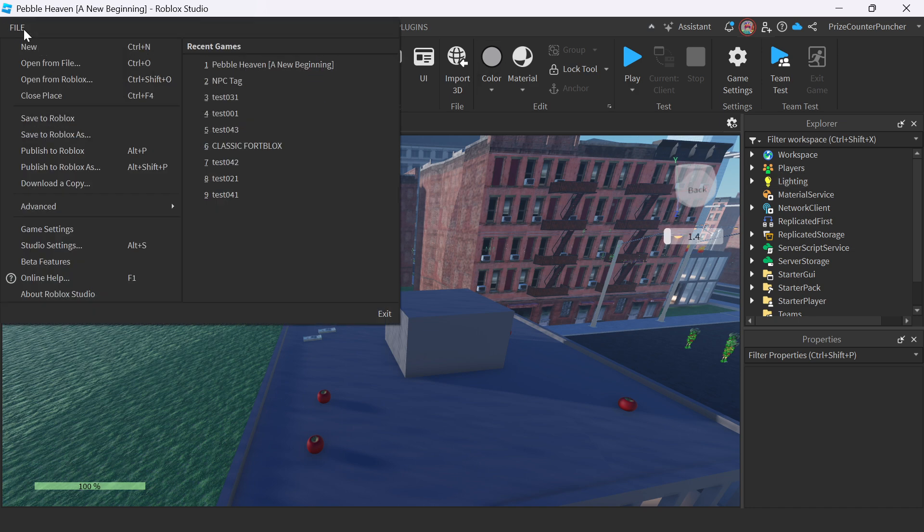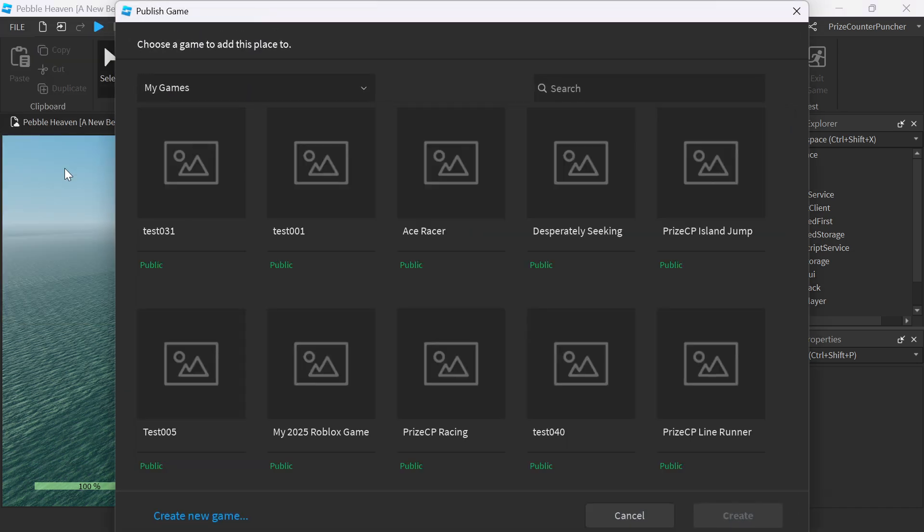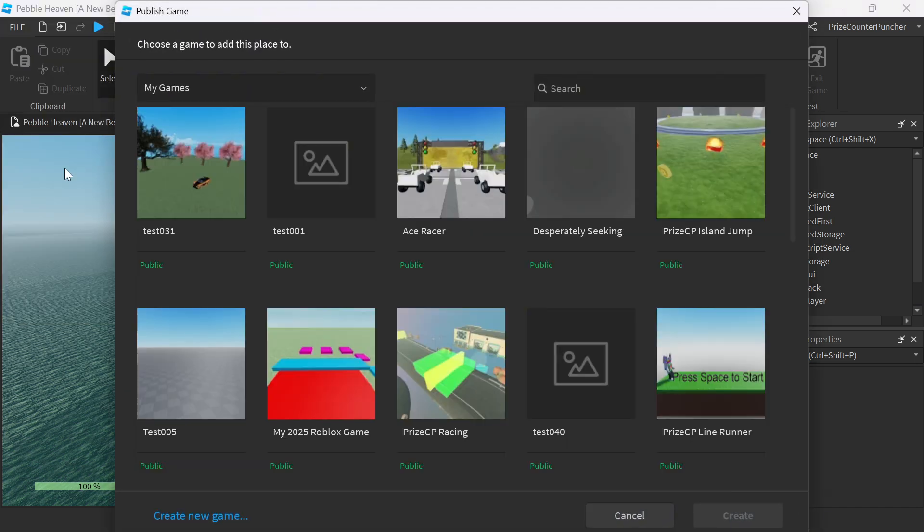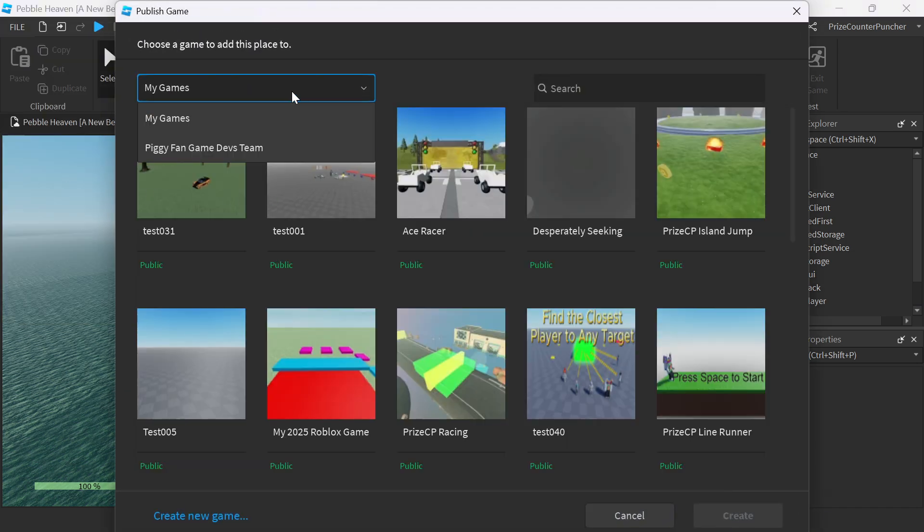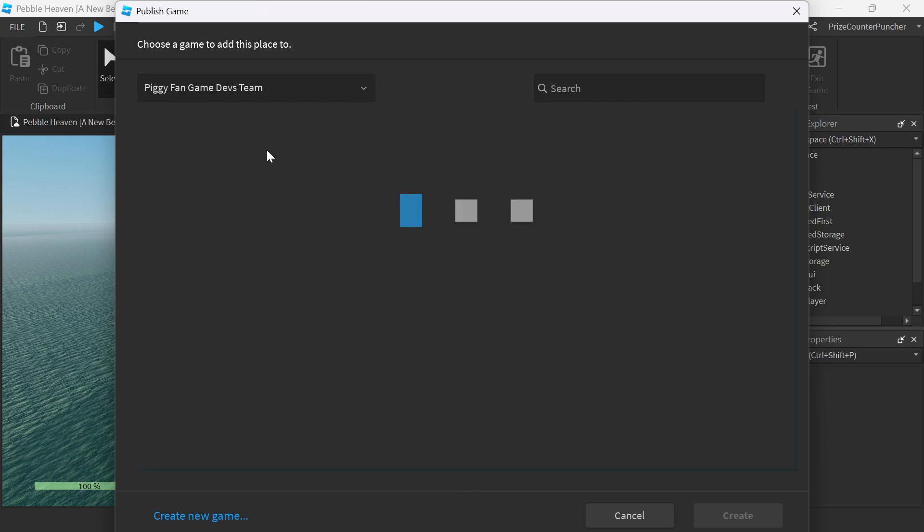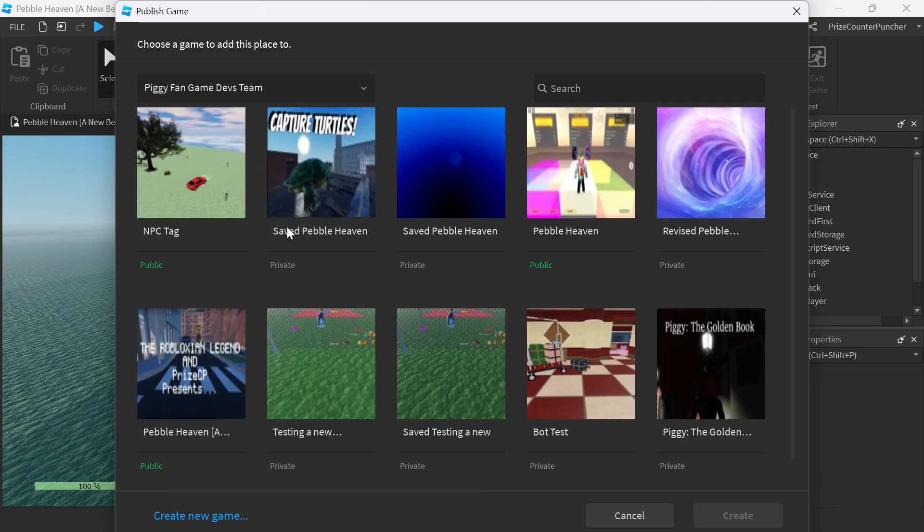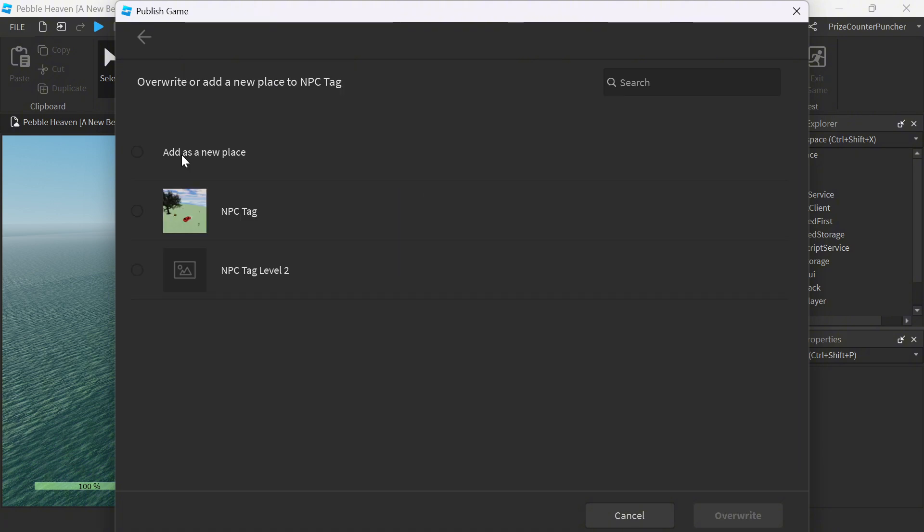Go to File. And you're going to publish to Roblox As. Here, you're going to look for the other game. So I'm going to look for NPC Tag, which is right here. Select NPC Tag. And on this next screen here, instead of selecting NPC Tag, which is going to overwrite NPC Tag, or if I select NPC Tag Level 2, it's going to overwrite NPC Tag Level 2.